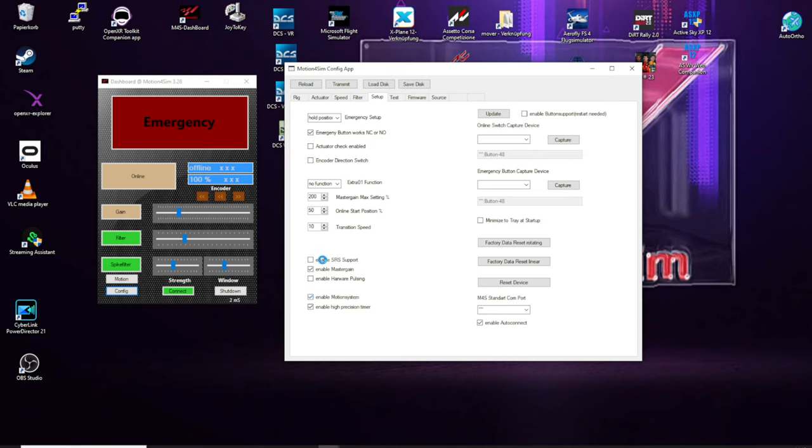And then we have here the SIS support. With this option it's possible to have a connection to the controller of the SIS. But normally you do not use it with your Sextio F rigs, only racing rigs will work with SIS.